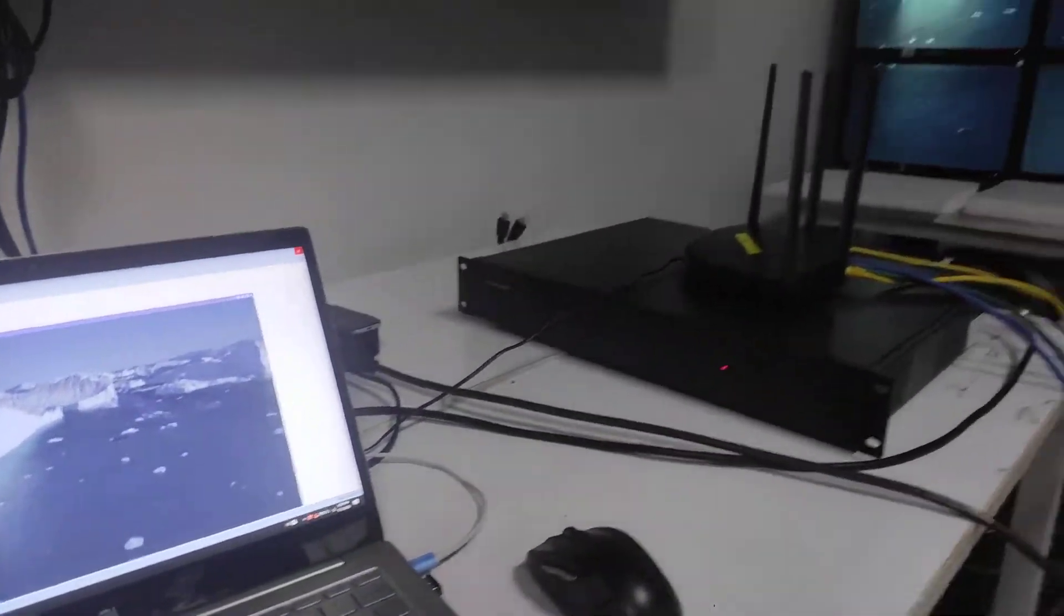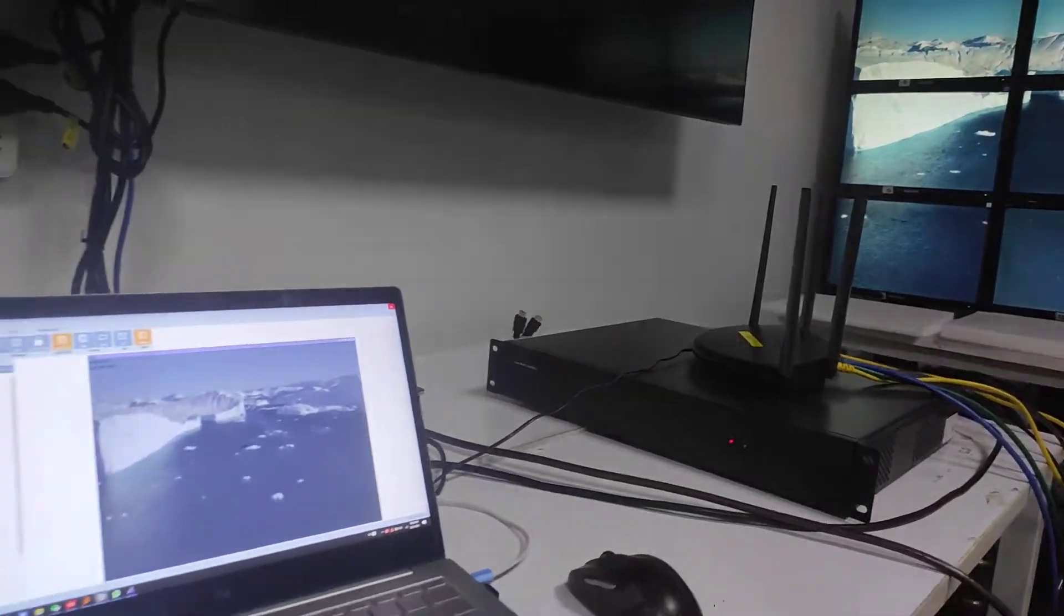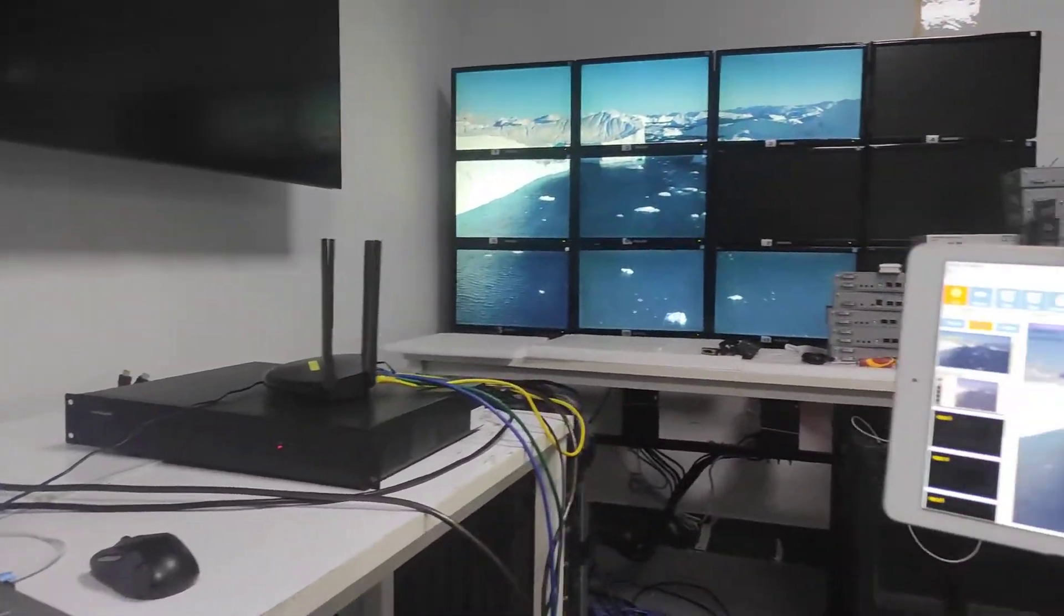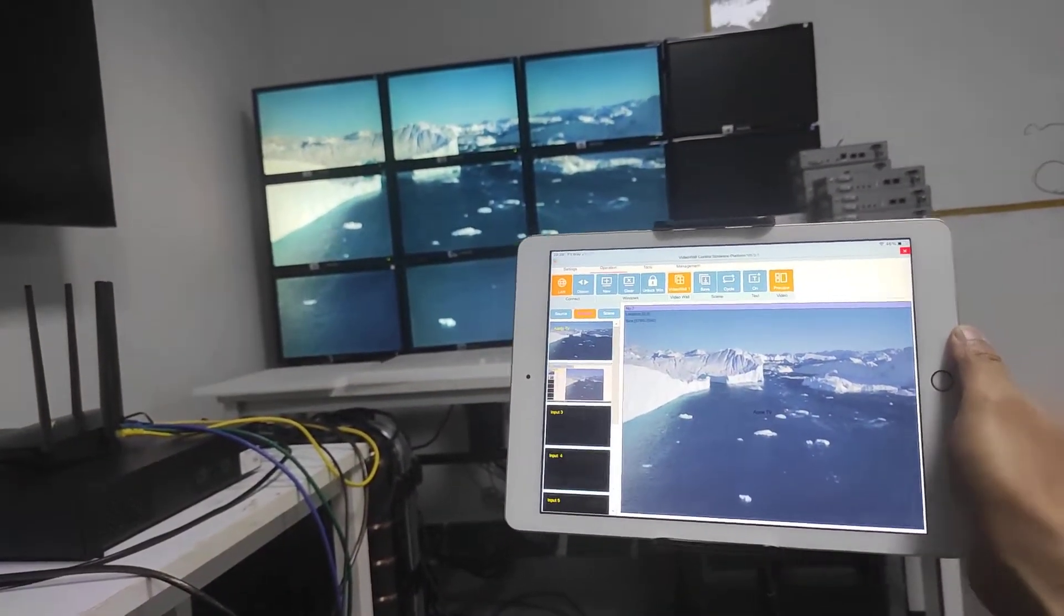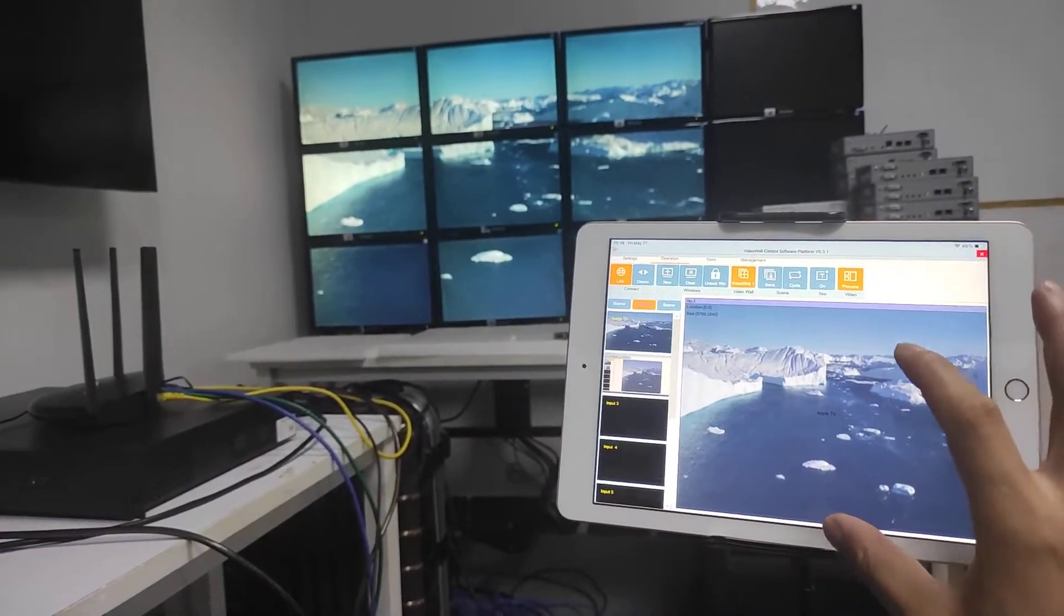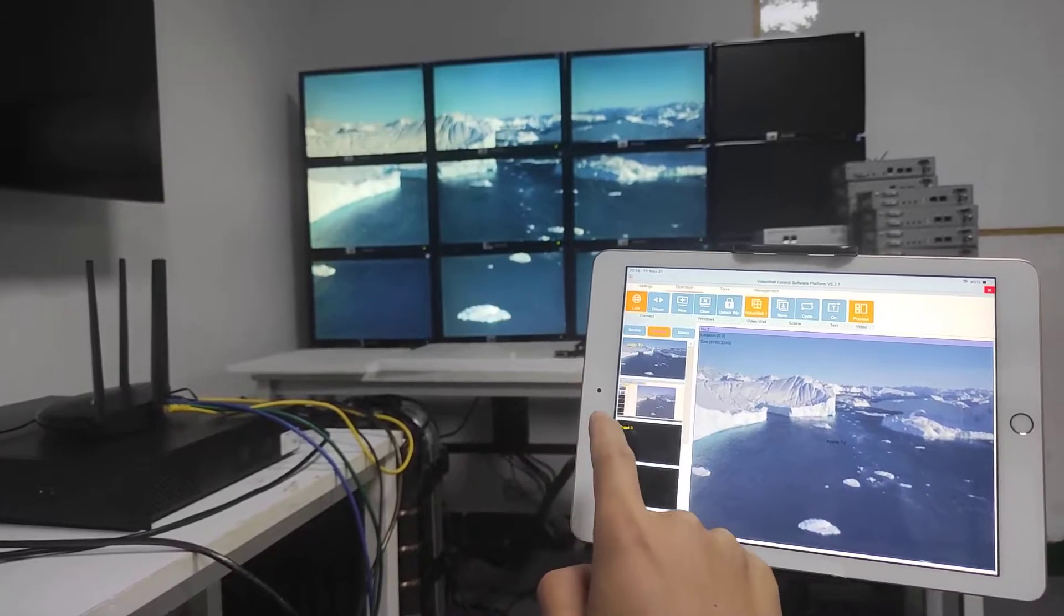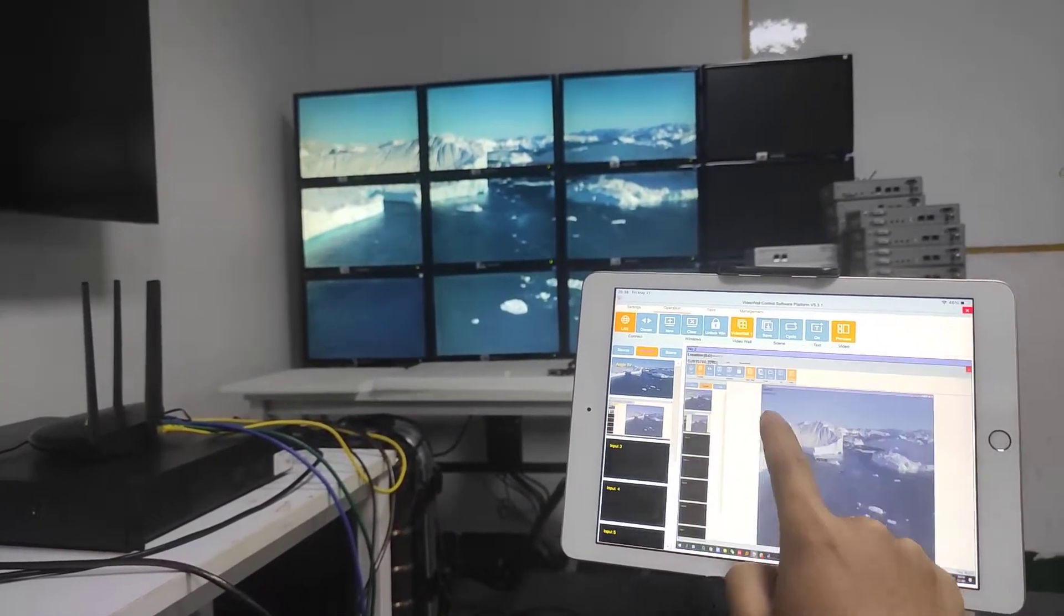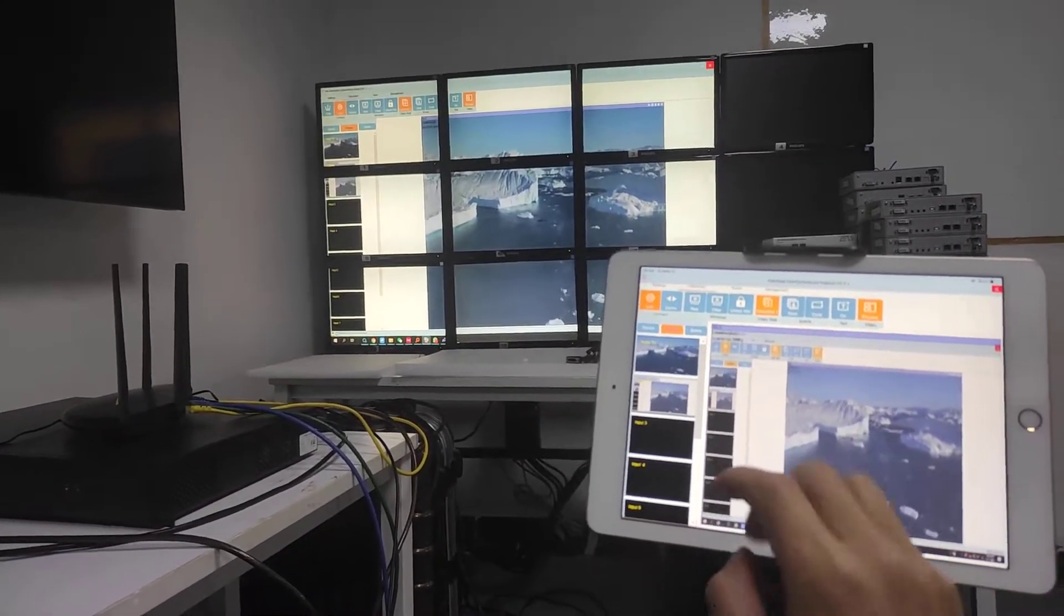Basically we already have a Wi-Fi router here. So we can just use the iPad. Like right now here we have this iPad. With this iPad we can preview the input source, and we can also preview the content on the video wall. To do the switching, simply drag the source to the video wall, then we will finish the switching.